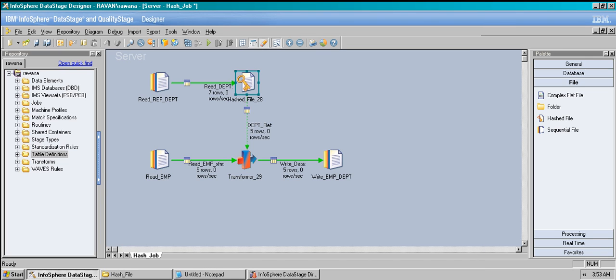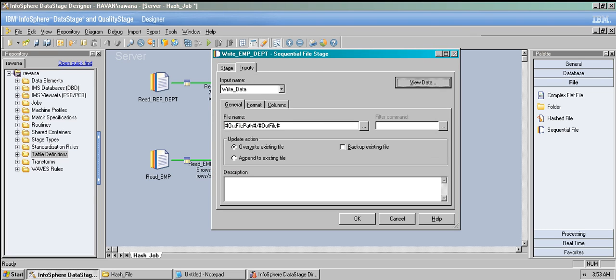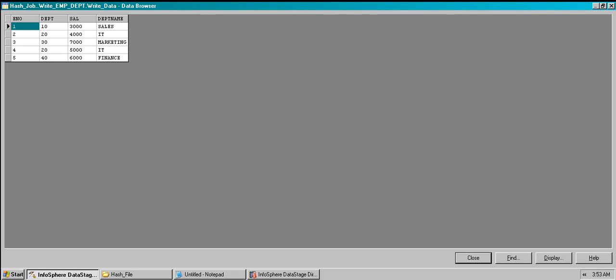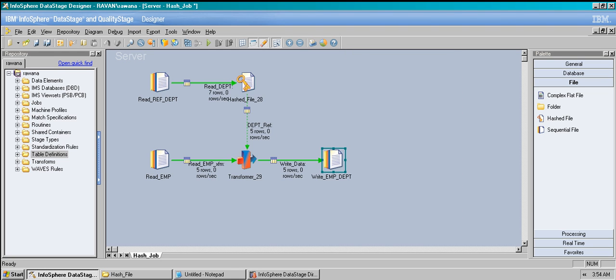You might also wonder what happens if we had seven rows in the department table and only five matched from emp. If we reversed it — having seven department rows as main data and five emp rows as reference — the output would include all seven departments with e_number and salary as null for departments 50, 60, and 70. That's how it would look.